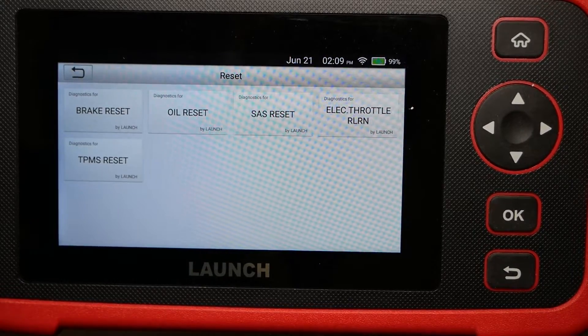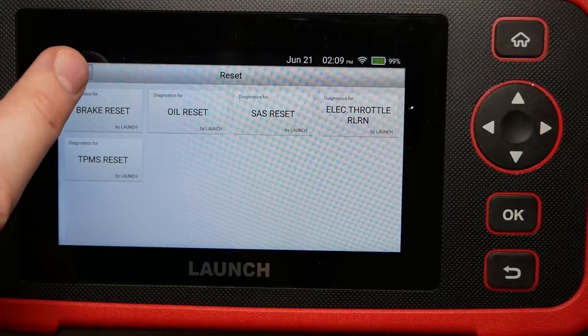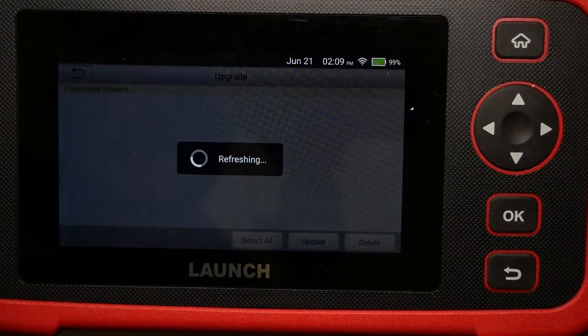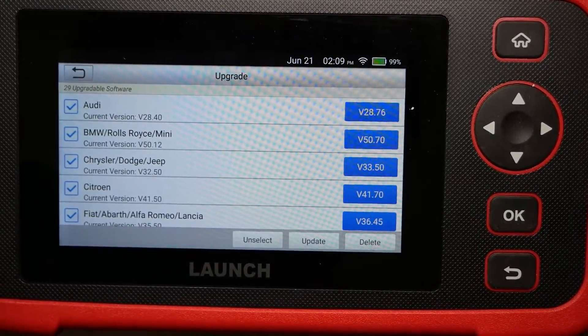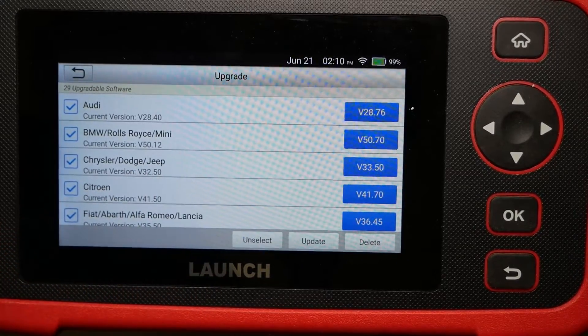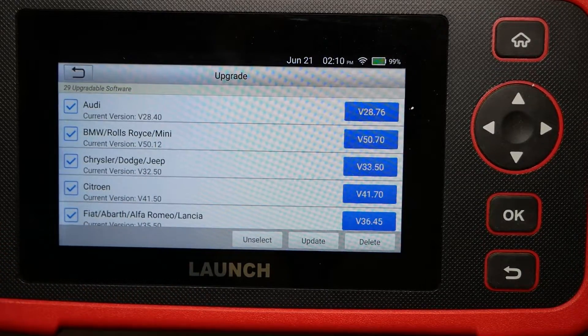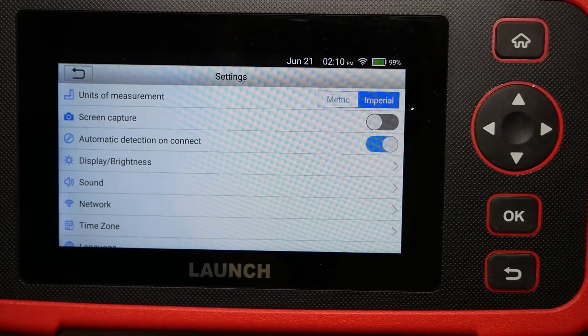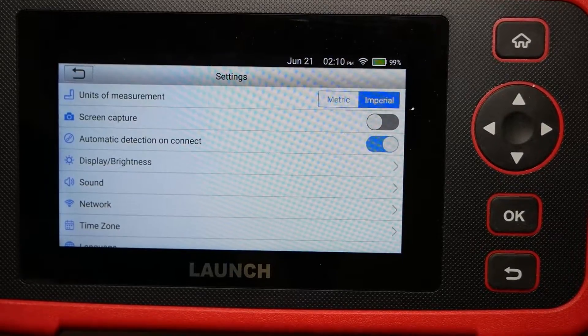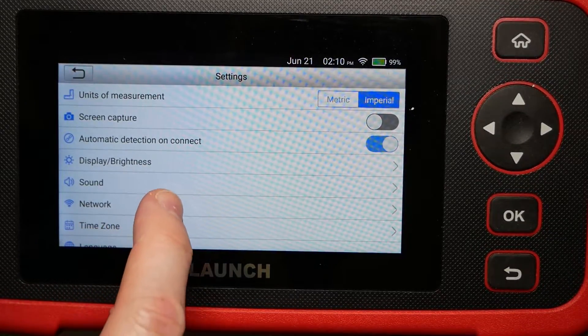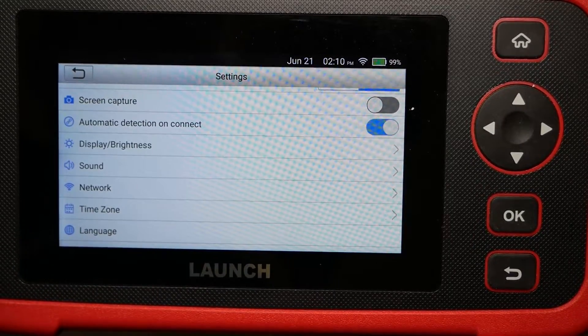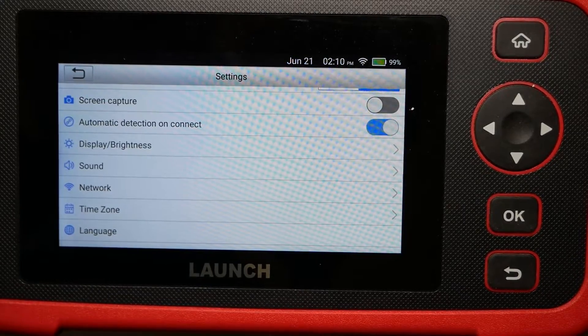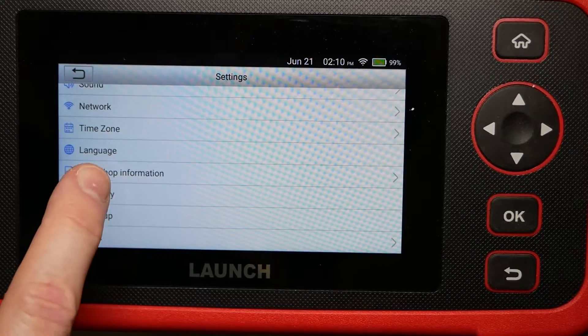It kind of used to be in a different spot, but I guess this allows you to reset all the service indicators. Upgrade—this is where we get the latest versions of all the OBD codes for the different manufacturers. I don't update all of them; I just update them for the brands that I own. Settings—you actually have a lot of things to do in here. Nicely, it allows you to go metric or imperial, do a screen capture. Automatic detection will detect your VIN number and your make and model. Display brightness, sound.